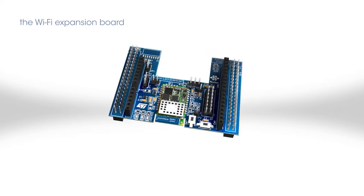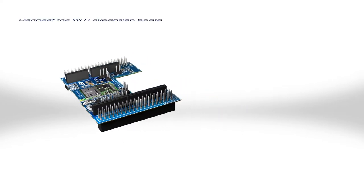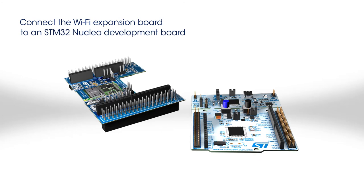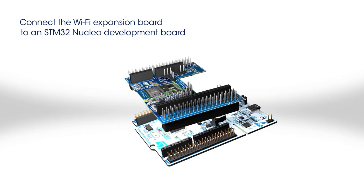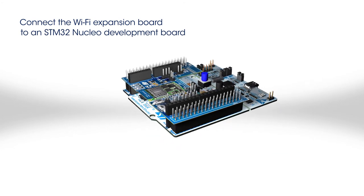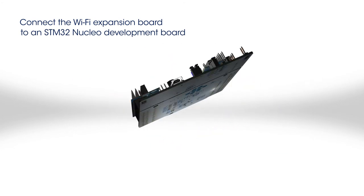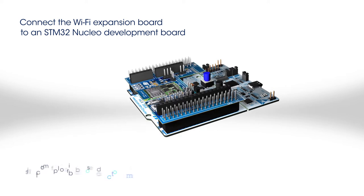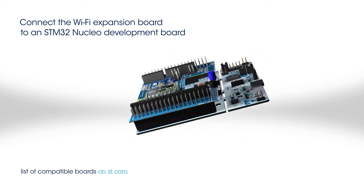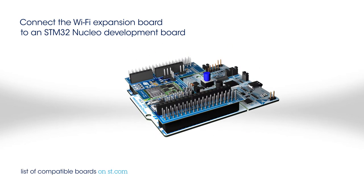To start building your prototype, plug the STM32 Nucleo Expansion Board onto an STM32 Nucleo Development Board. The list of compatible boards can be found on st.com.